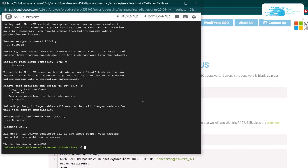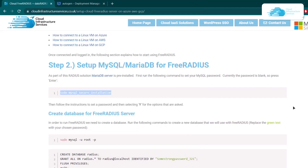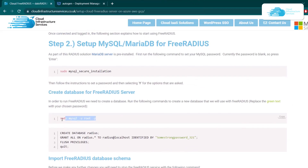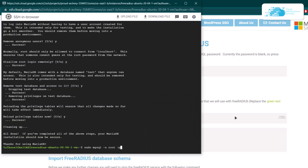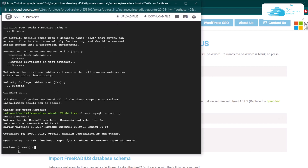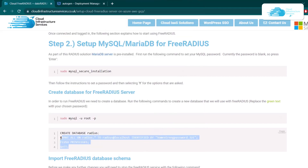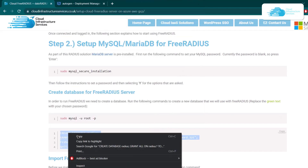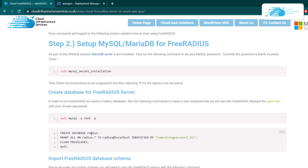Once we have gone through the secure installation, the next step is to create a database for FreeRadius. For that, simply type in this command inside the SSH terminal to open up the MySQL shell, then type in your password. Once you're inside the shell, copy all of these commands which will basically create a database named Radius.